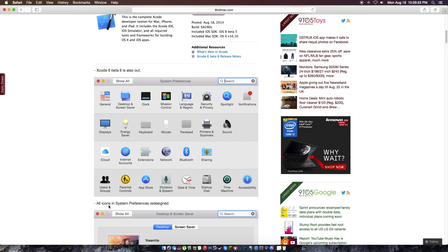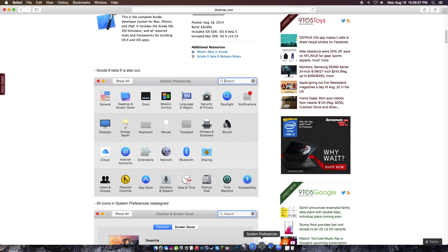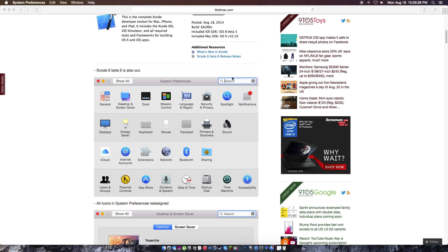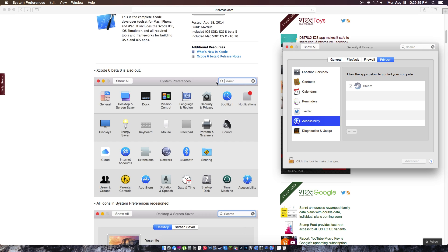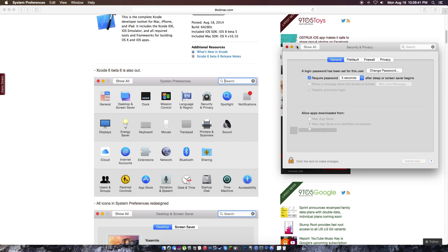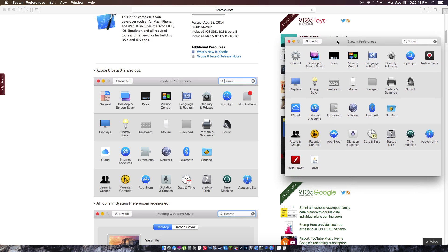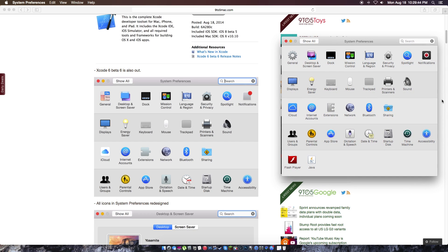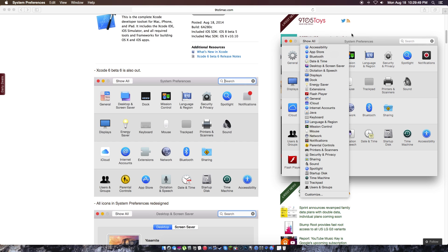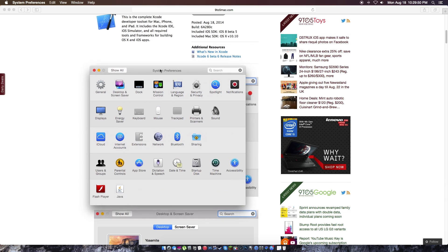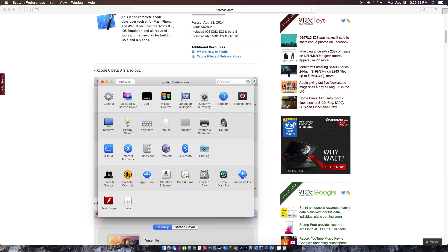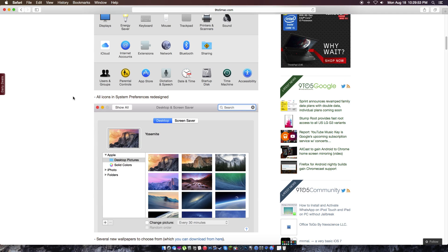All icons in system preferences have been redesigned. So we're going to take a look at before and then after. We're going to show all. So here is before. We're going to take a look at what it looks like after. So take a mental look at this.